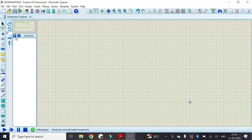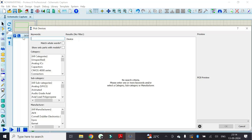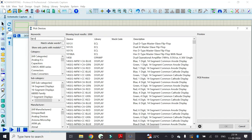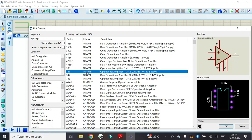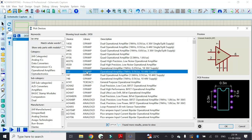In order to add the component, click on the component mode and click on P. First we have to add the op-amp. Type it as op-amp. Once we type it as op-amp, the op-amp 741 appears in this list. Just double click on it and that is going to add it to this list.